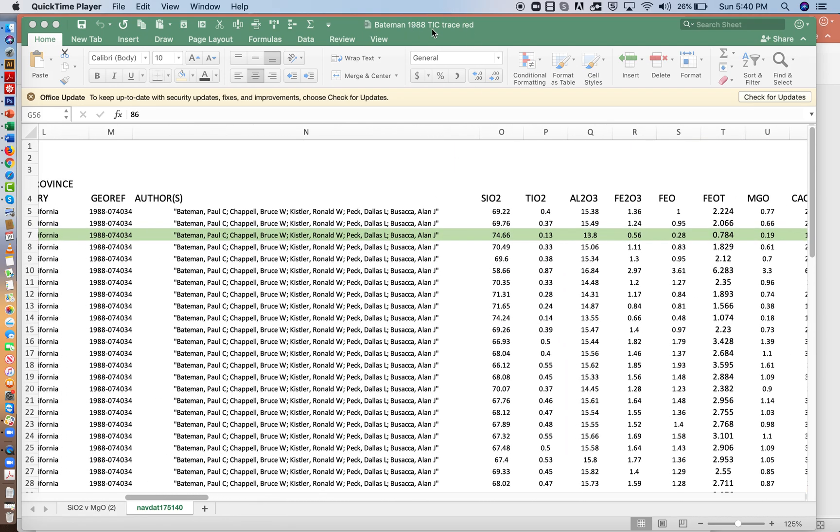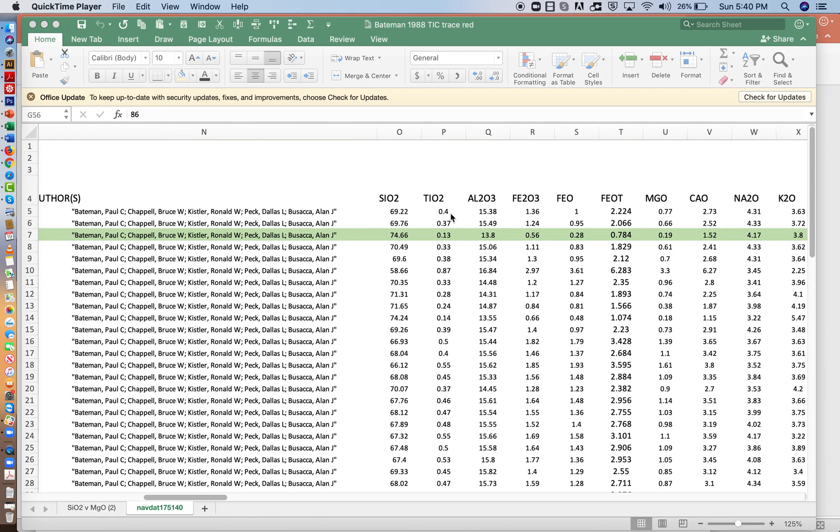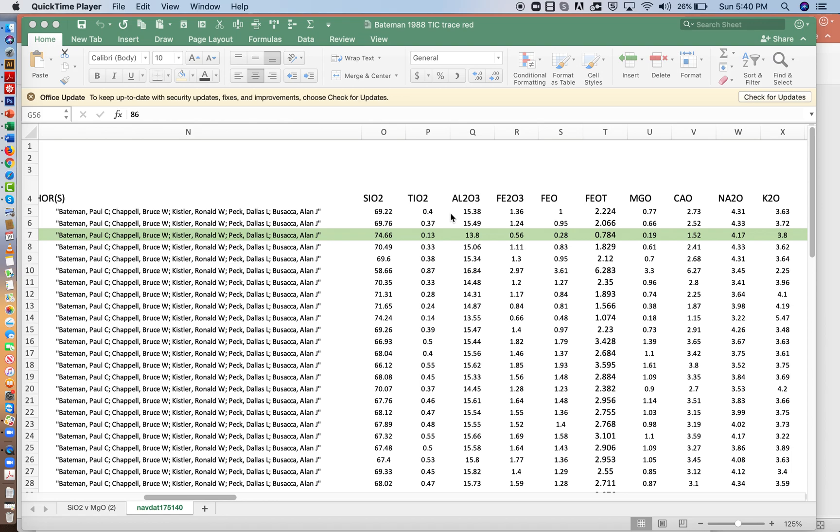So we're in the sheet Bateman, 1988, TIC, trace, and RED is for reduced, just as a note to myself that I've made this a little bit smaller so you don't have to navigate too much of this data.